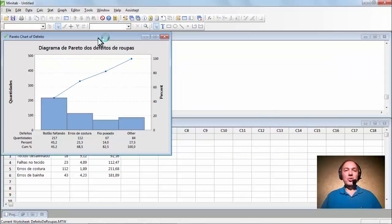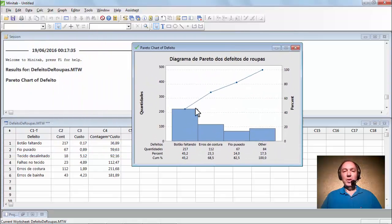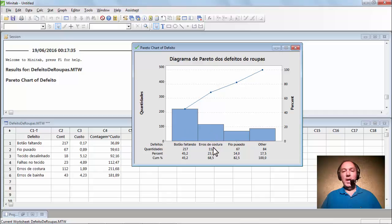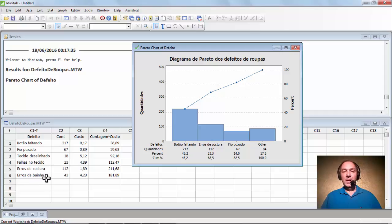Temos aqui o nosso gráfico, o nosso diagrama de Pareto. Os defeitos que estão dentro dos 80% das causas são: botão faltando, erros de costura e fio puxado. Tecido desalinhado e erros de bainha não aparecem — estão nos 'outros', porque não atingiram uma quantidade superior a 20% das causas e defeitos.